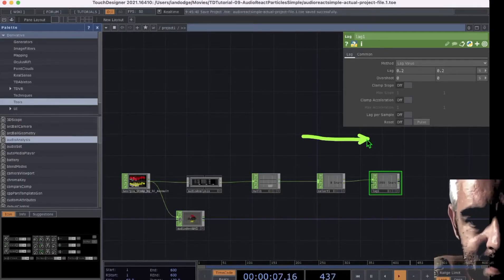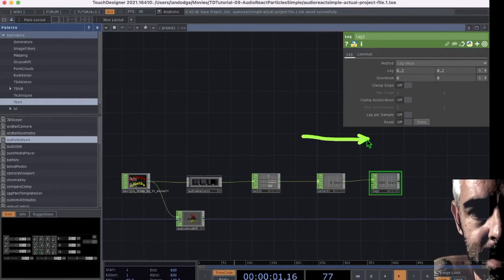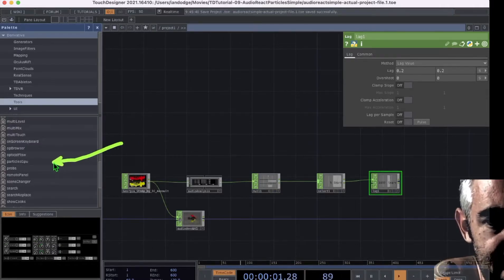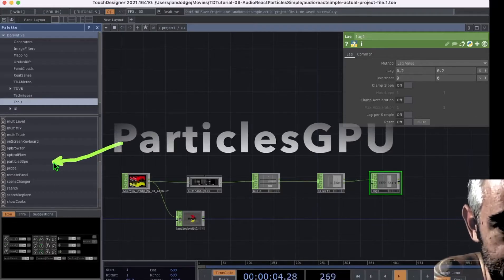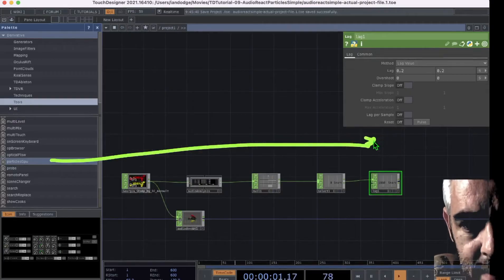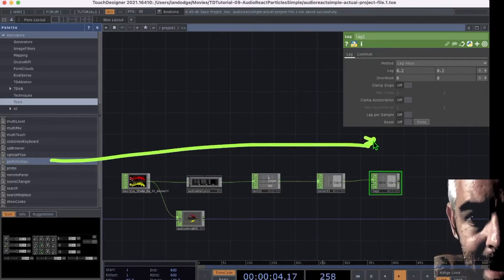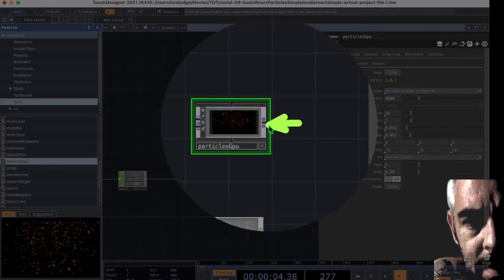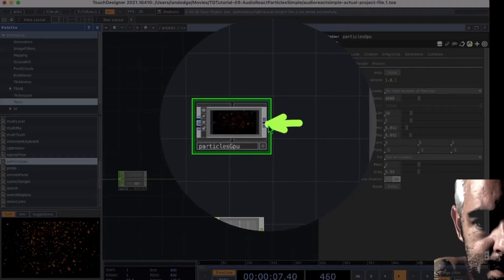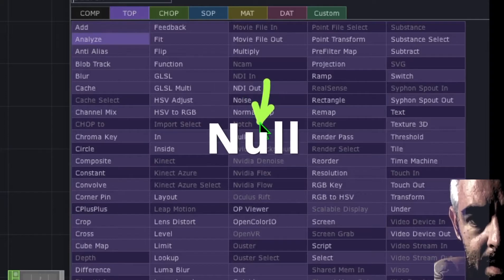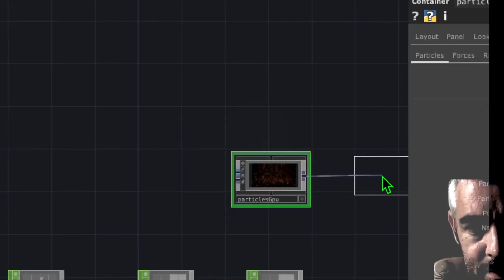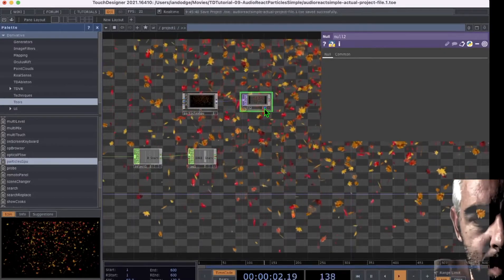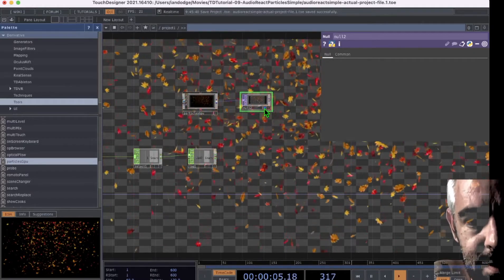Now go back into the palette and scroll down until you see 'Particles GPU'. Click and drag it above the Lag operator. Then right-click on the Particles GPU output and under TOPs click 'Null', placing it to the right of Particles GPU. Click the 'Display' button on the Null operator to see the Particles GPU displaying in the background.